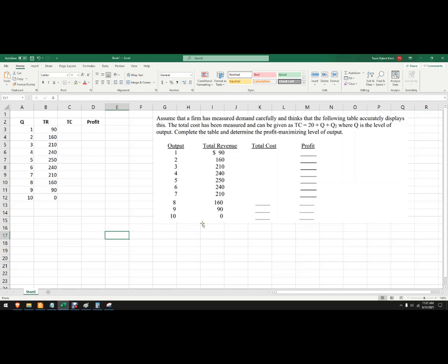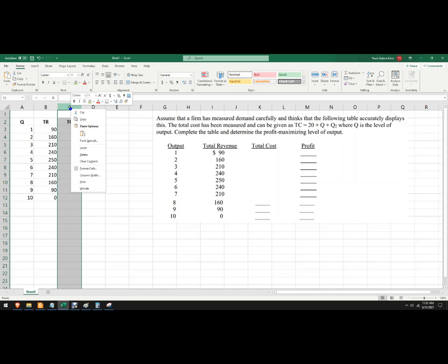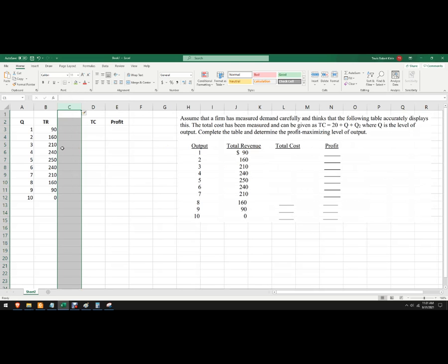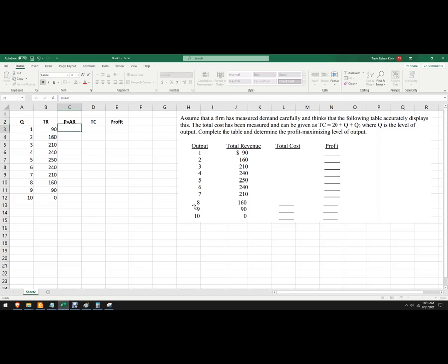Now I've given a total cost function and then I need to figure out profit. So all of these blanks are empty here. Another thing that you might be asked to do is figure out what the price is here. So price is actually the same as average revenue.